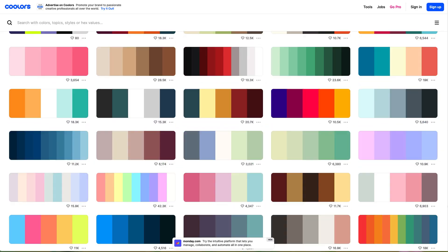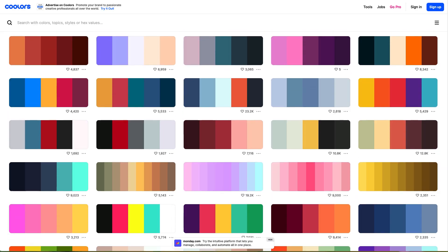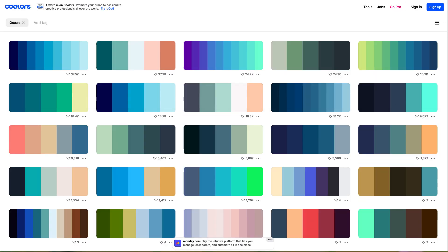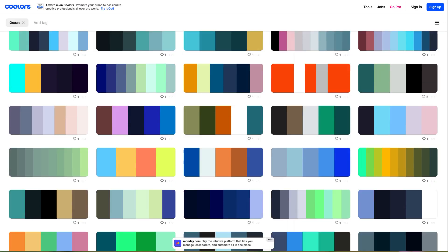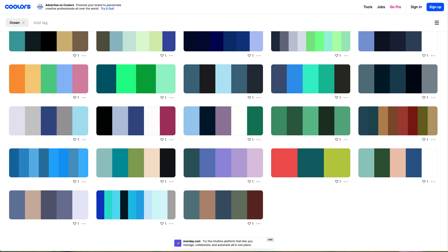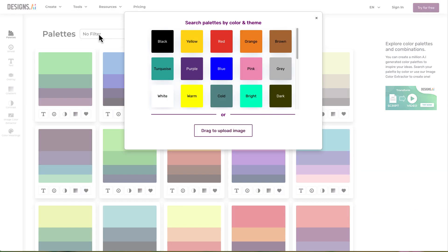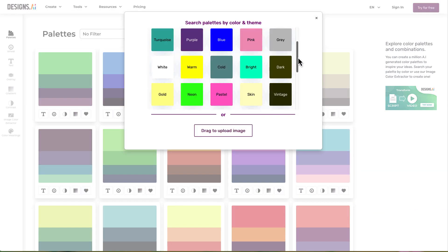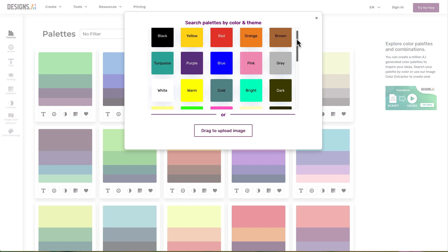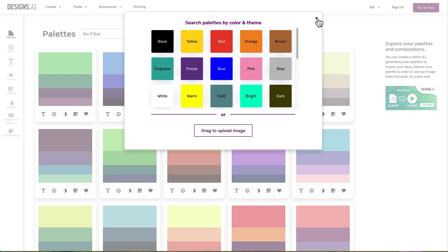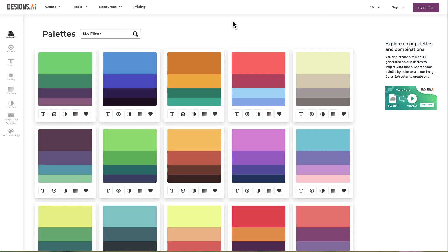Coolers has millions of pre-built palettes and the ability to do a keyword search. Design.ai doesn't have as many palettes and has a more limited search feature. However, for me, it doesn't feel as overwhelming and I find the overall aesthetic of the palettes more pleasing.